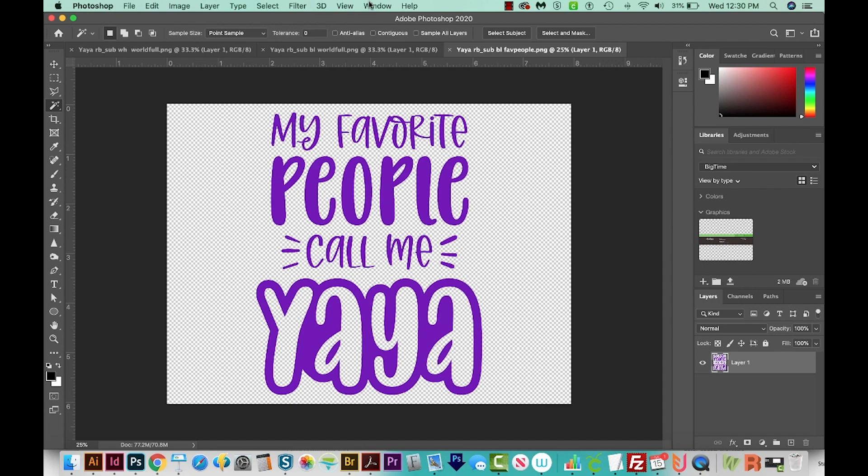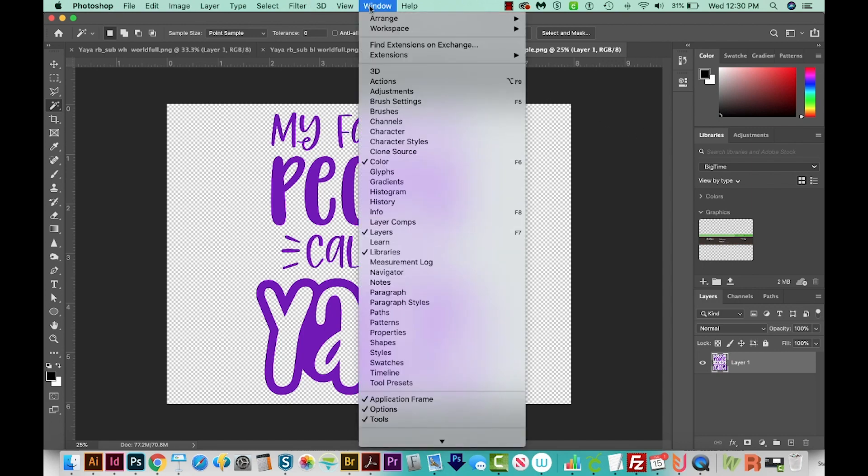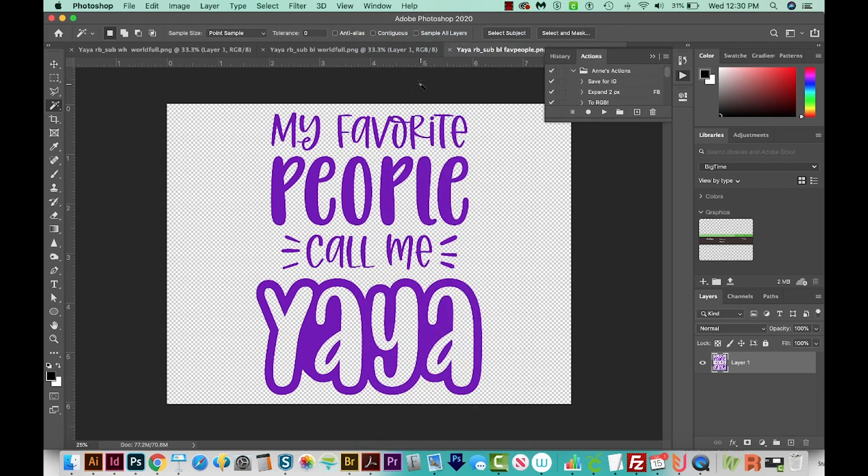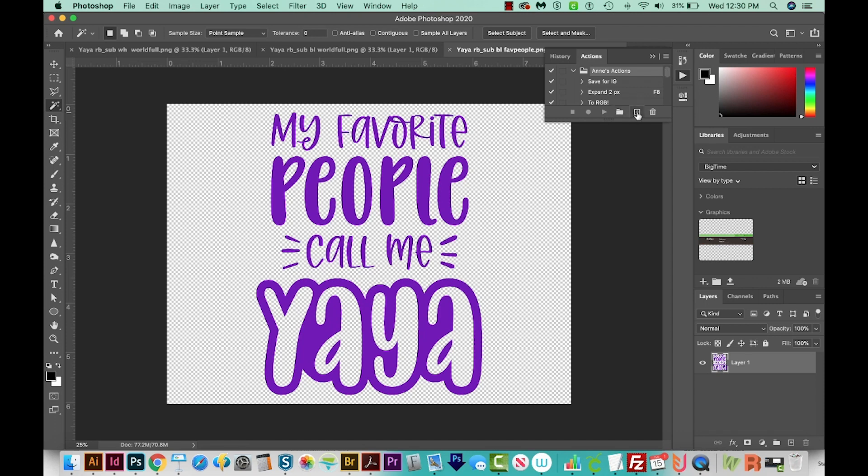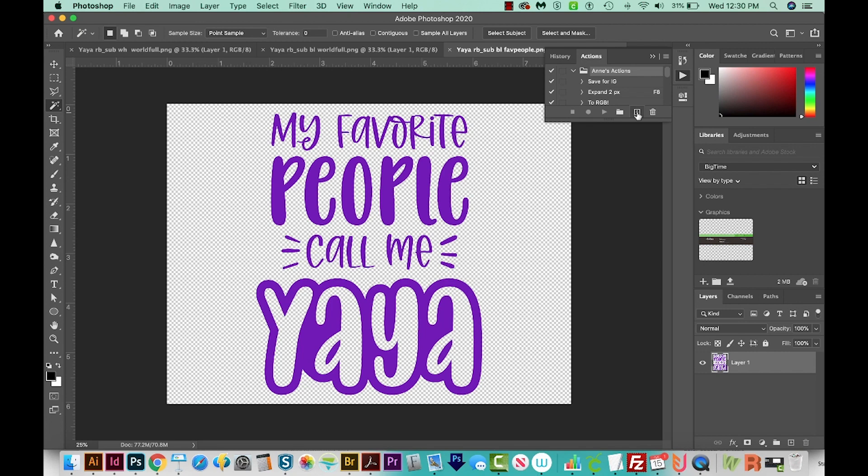So we'll come up here to Window Actions. And I'm going to click on my Actions folder. You can just use default if you want, or make a new one. And then I'll add a new action with this little button right over here. I'll call it delete extra space. And then I'll record.